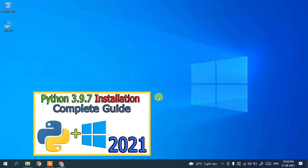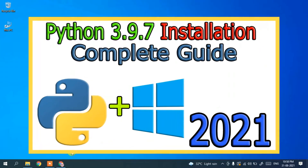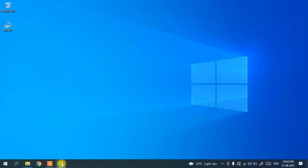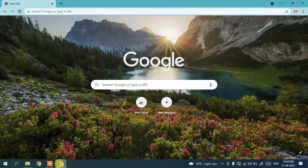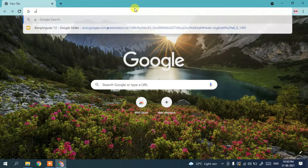Hello friends, today I am going to show you how to install Python. For that, you need to go to your favorite browser and in the address bar simply type 'python download'.